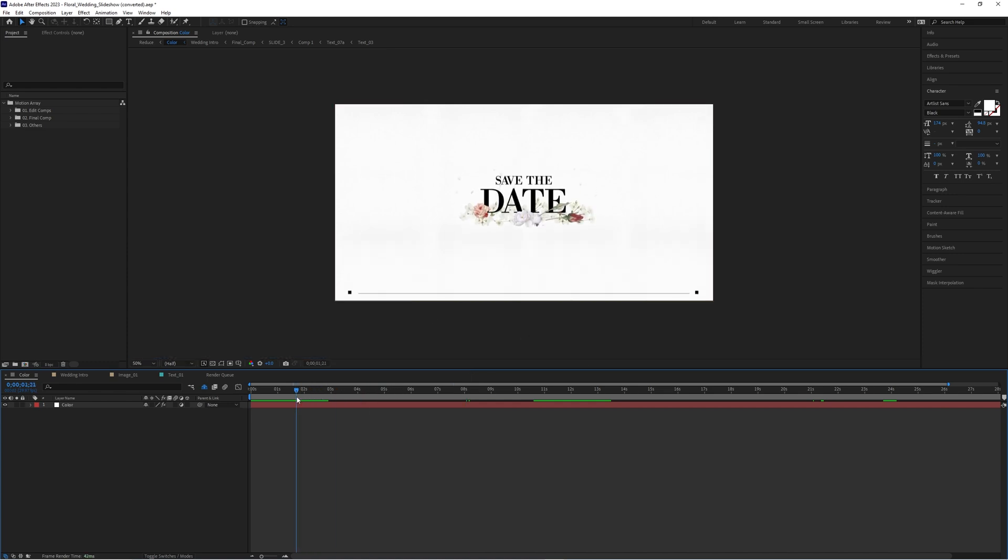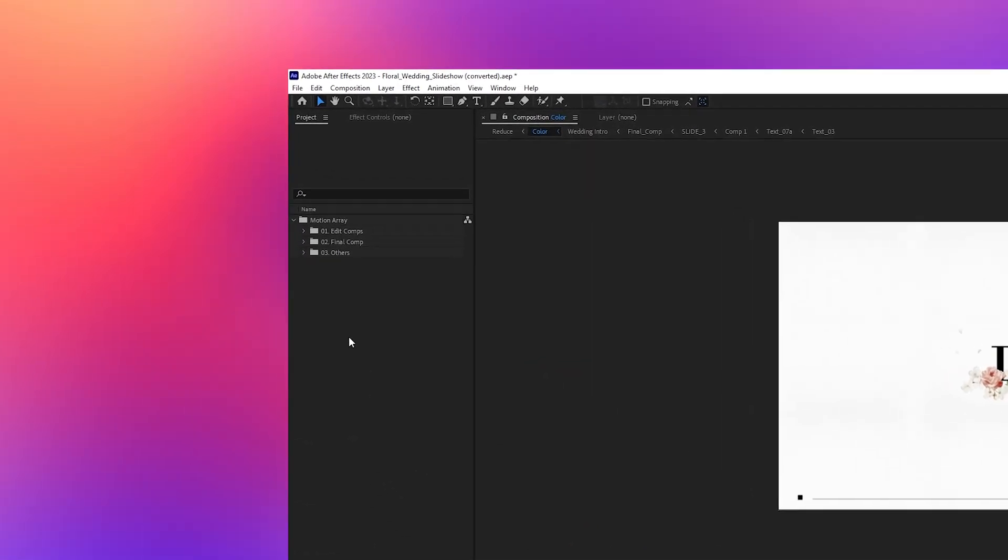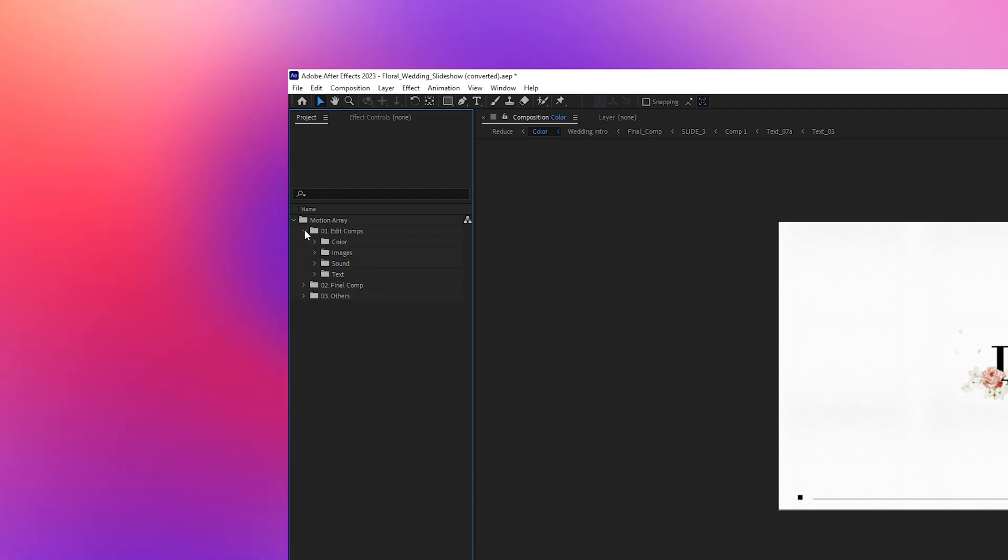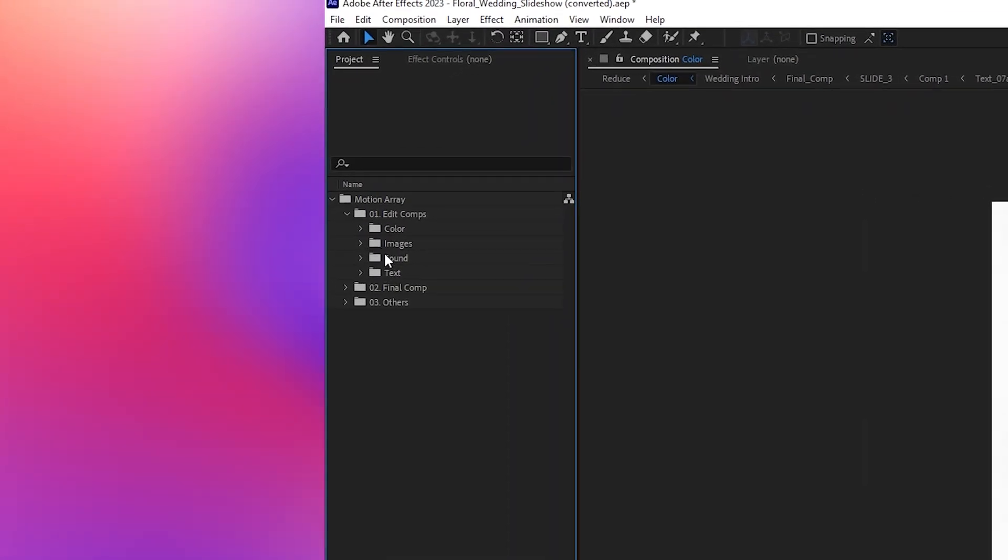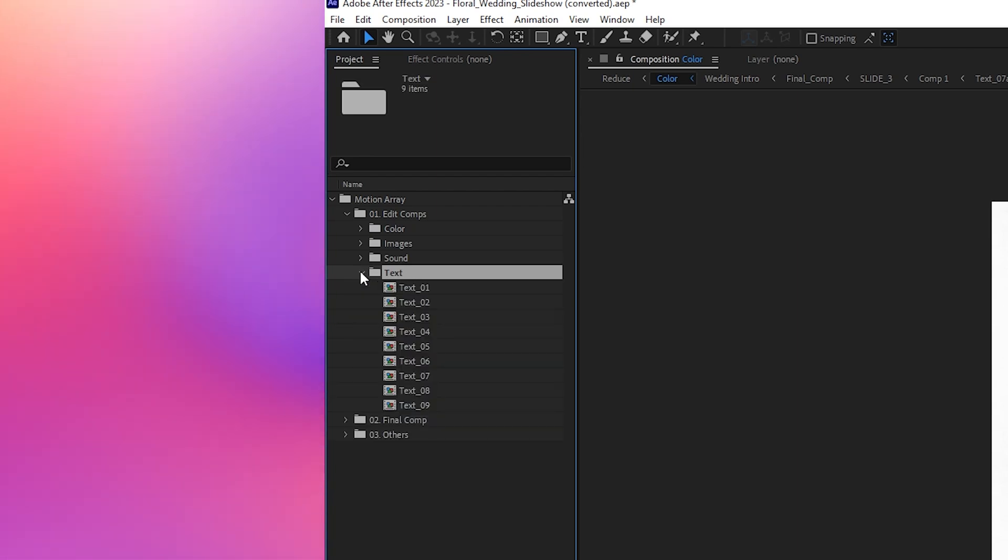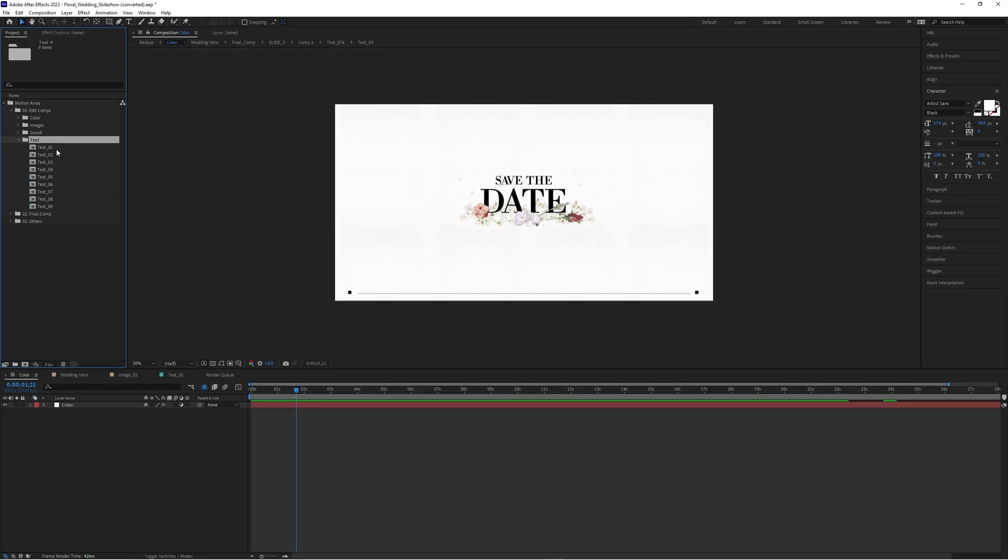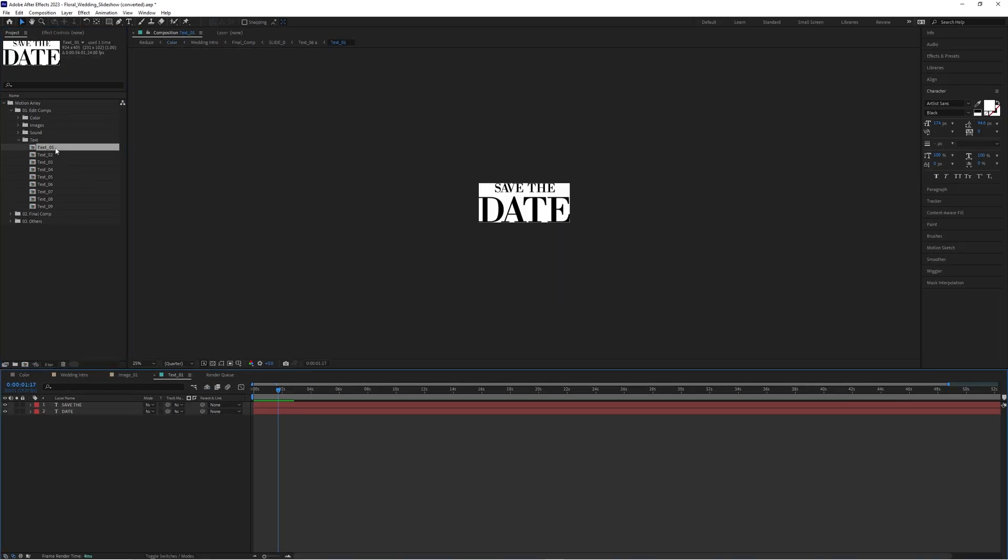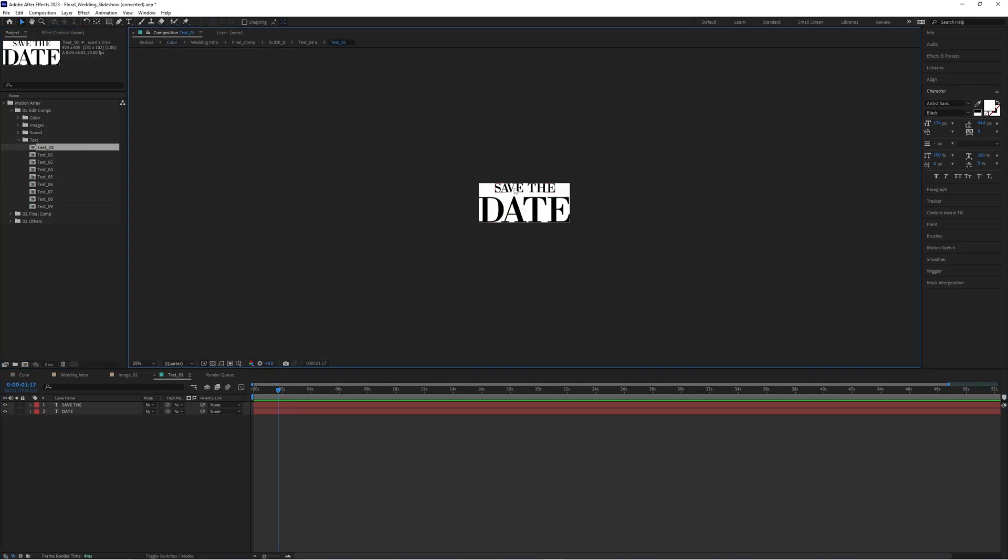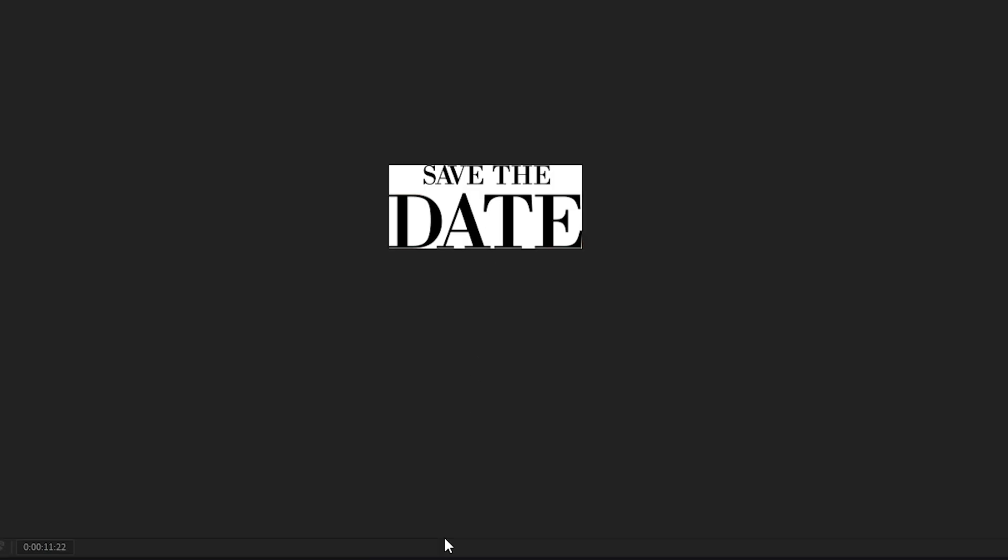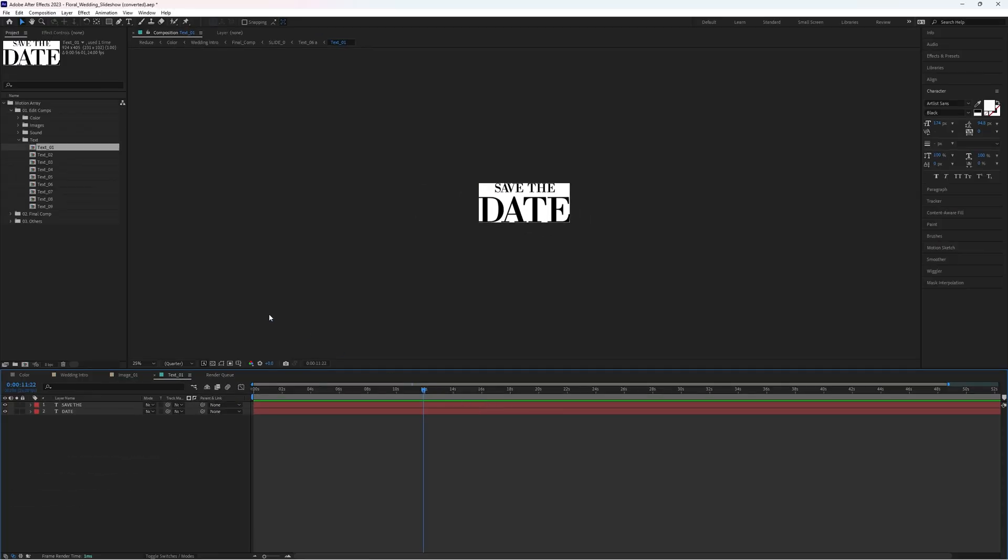Let's start off with the text. If you want to change any of the text in this template, all you have to do is go up to the project panel and drop down the Edit Compts folder. There should be a folder labeled Title or Text. Drop down this toggle to reveal even more compositions and choose one you'd like to edit. Double click and now you can see the text you can change. All you have to do is double click on it and type in what you want it to say.